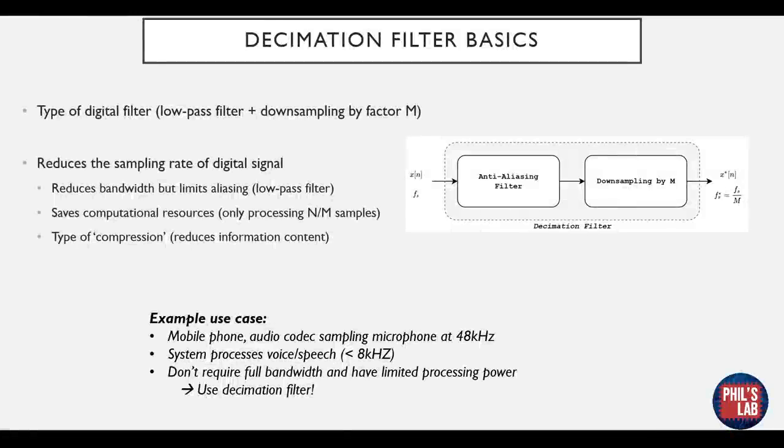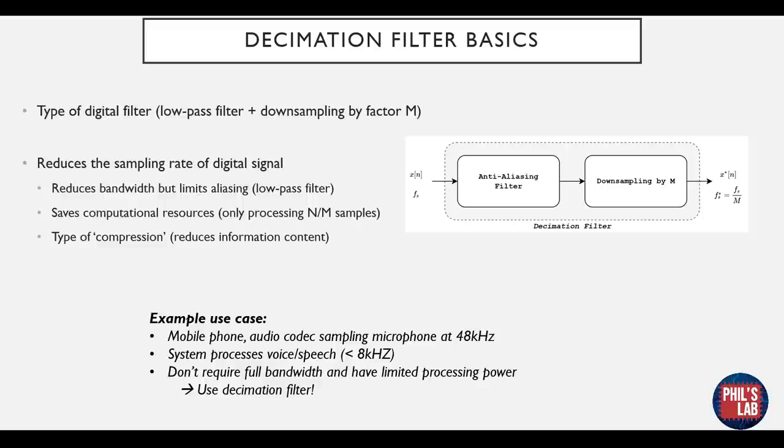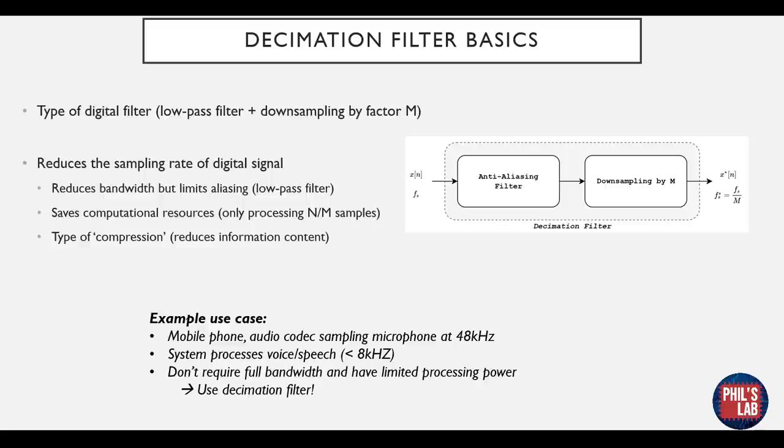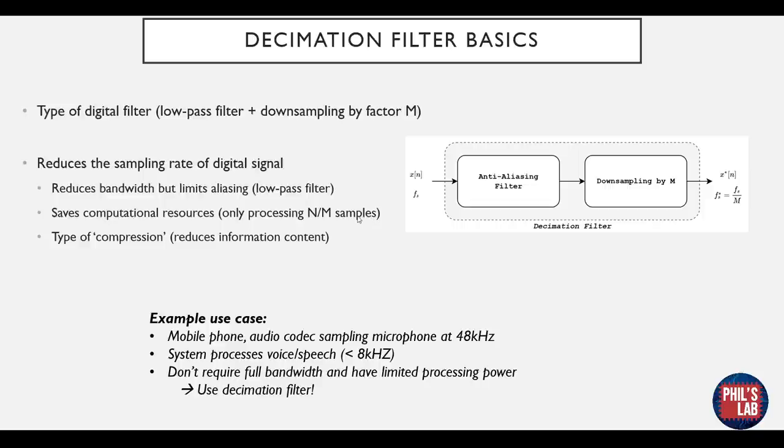Decimation filters are types of digital filters. In essence they combine a low pass filter, also called an anti-aliasing filter, with downsampling by a factor of m, and m in this case will be an integer. In essence a decimation filter reduces the sampling rate of a digital signal. So it reduces the bandwidth via low pass filter, and it saves computational resources. If we start off with n samples in an array and we downsample by a factor of m, we only have to process n divided by m samples. In essence it's a form of compression - we are reducing the information content and thus making it easier or quicker to process.